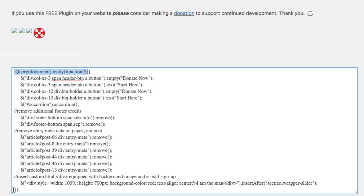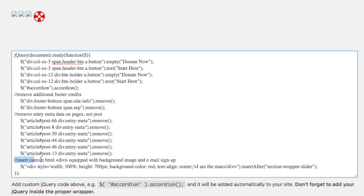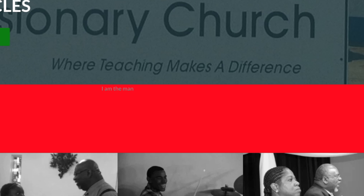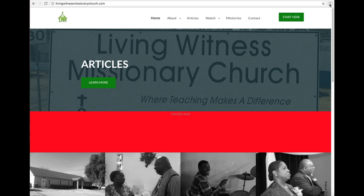It's best practice to open the parentheses and then close them down here with the brackets and semicolons. This set of code — here labeled 'insert custom HTML div equipped with background image and email sign up' — is my ultimate goal. What I need to do first is pull up the developer tools in whatever browser you're using.